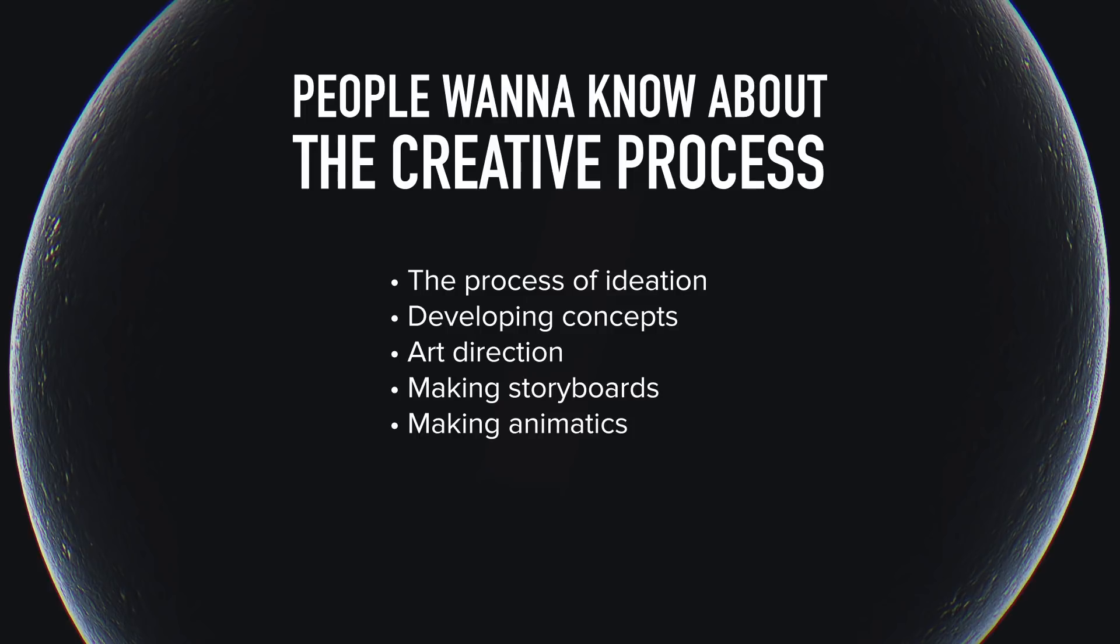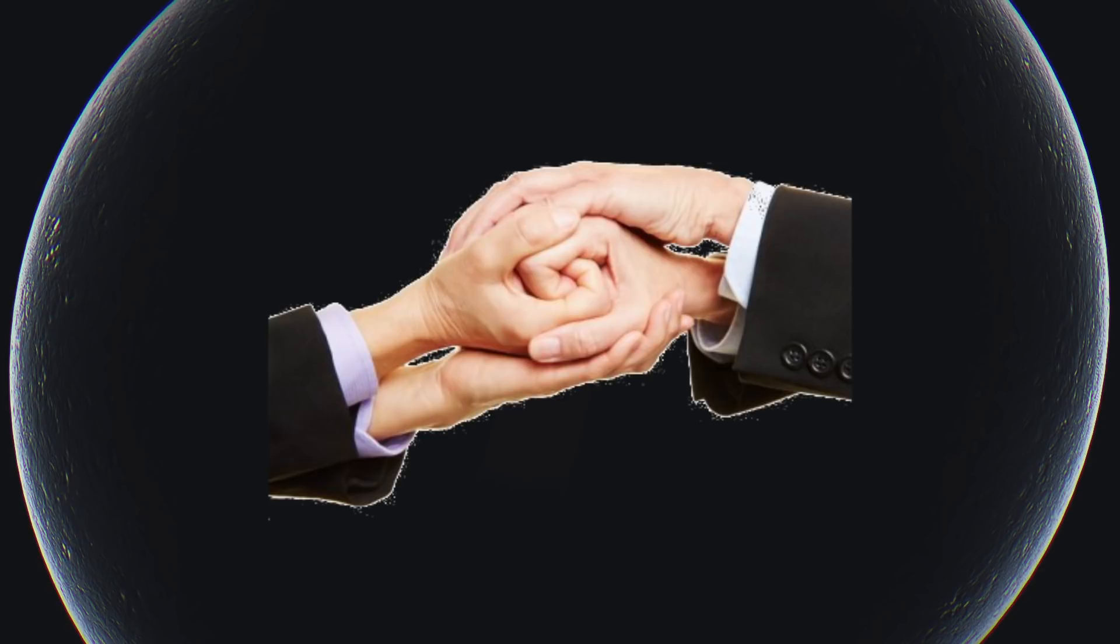The really juicy stuff that's somehow a bit too juicy to be in any tutorials out there. Things like the creative process itself, how to have fresh ideas for projects, develop those into concepts, doing art direction, storyboards, animatics, you know, the actual design of the motion.